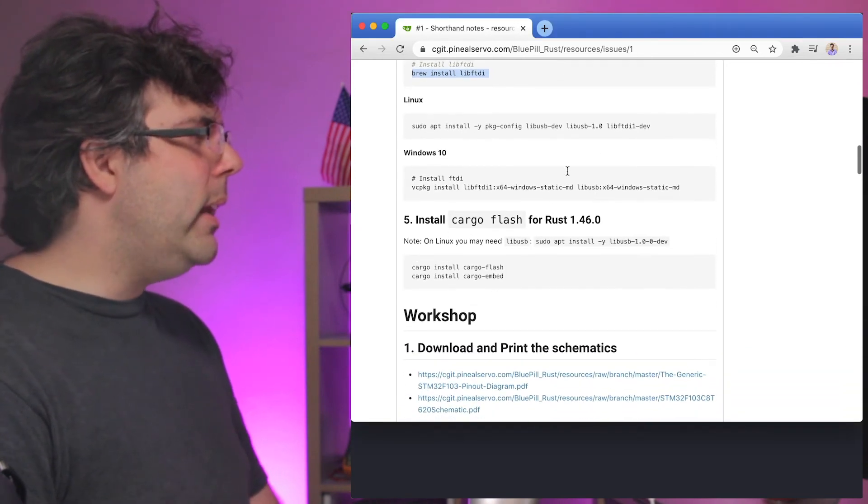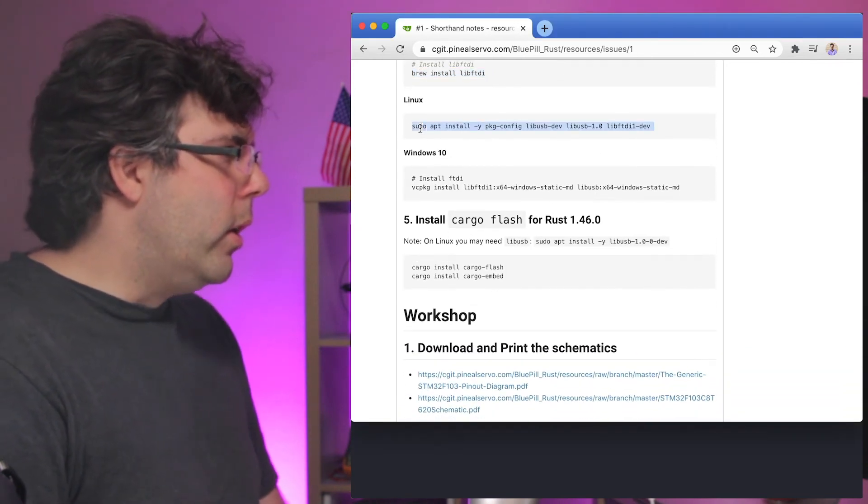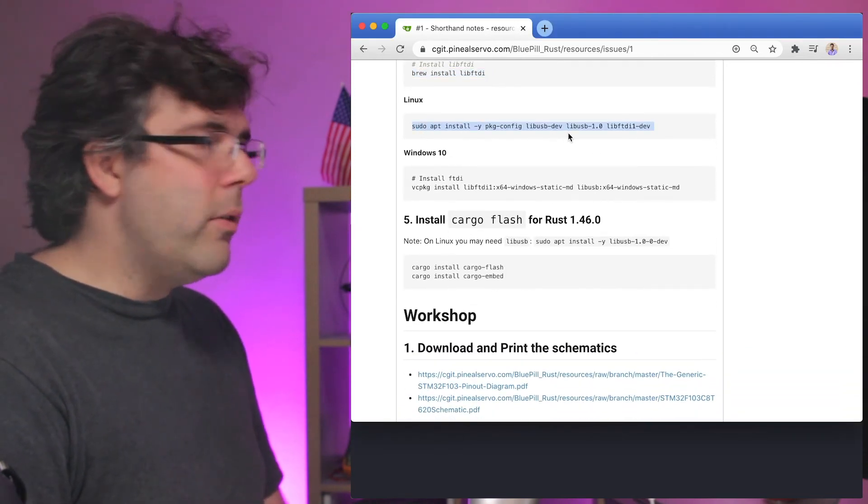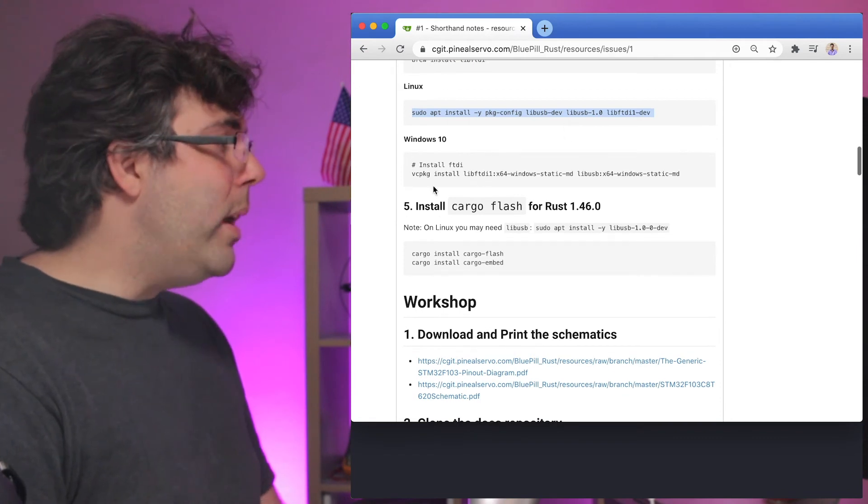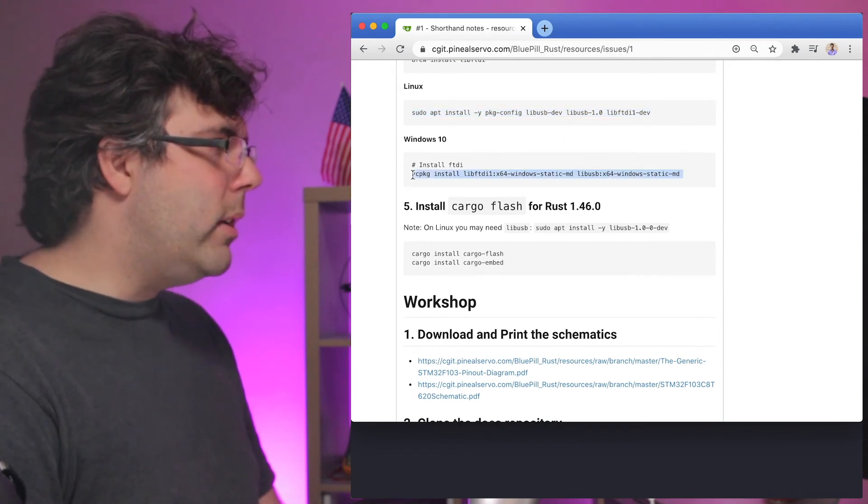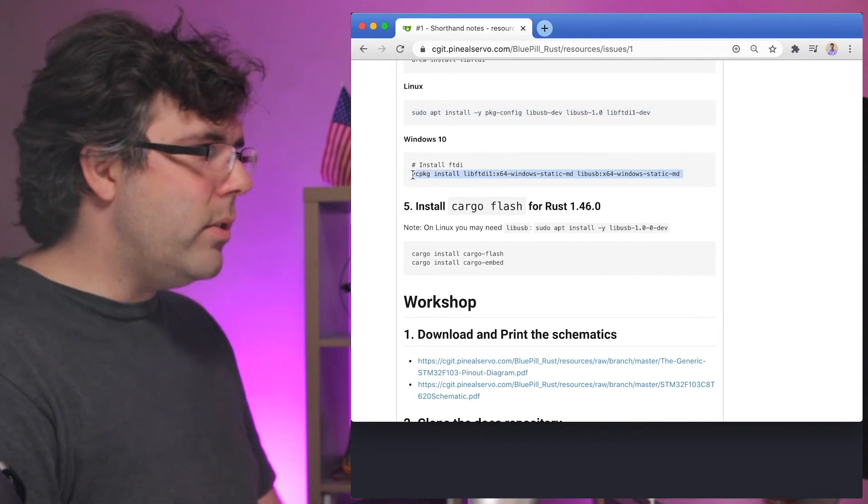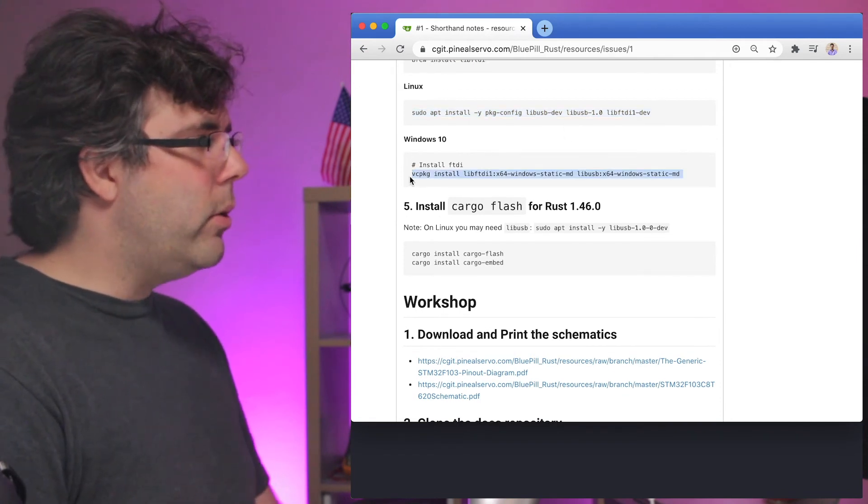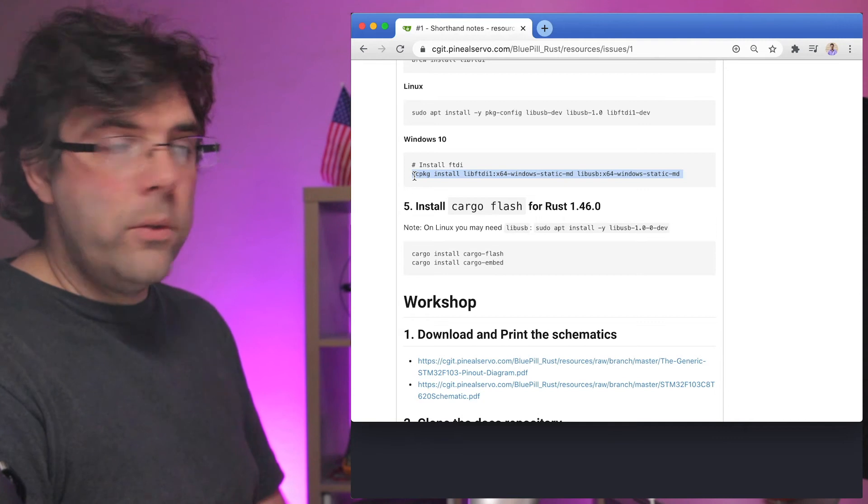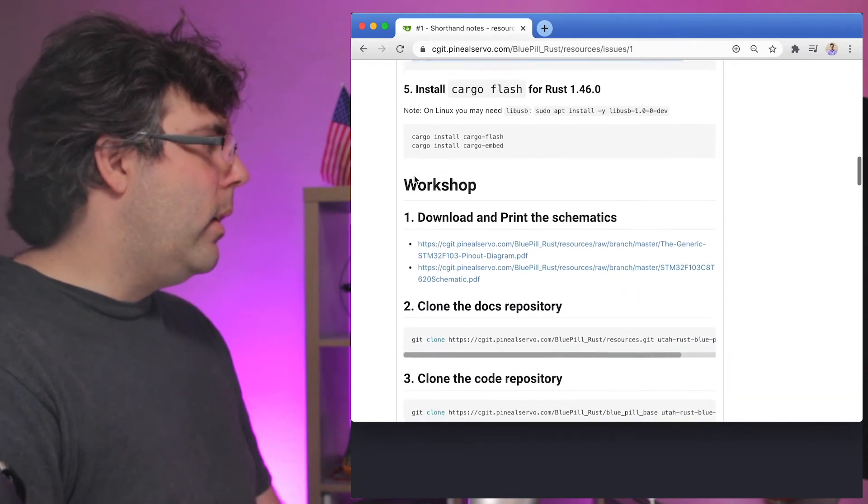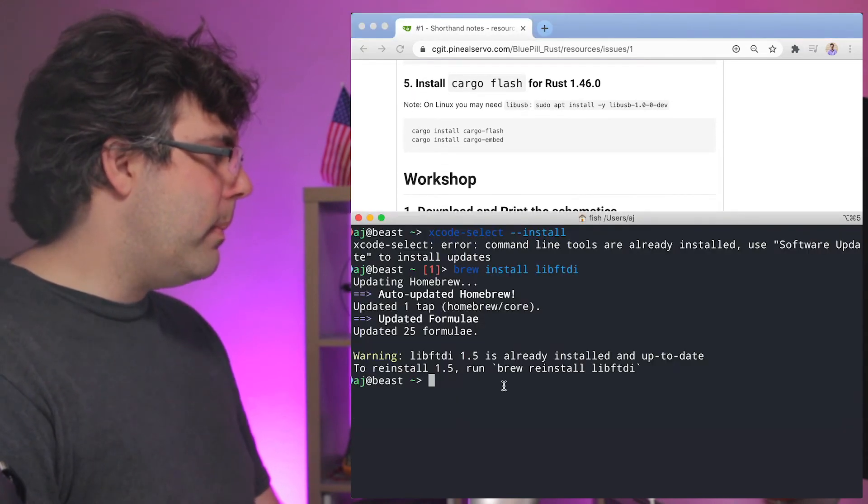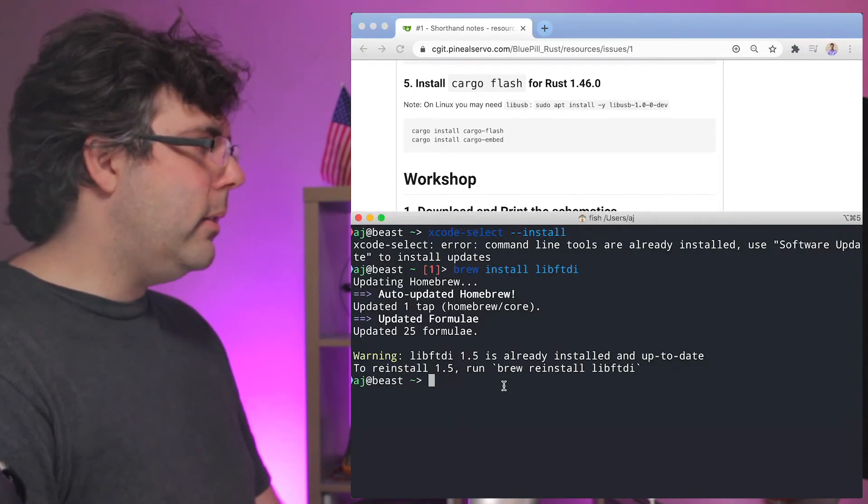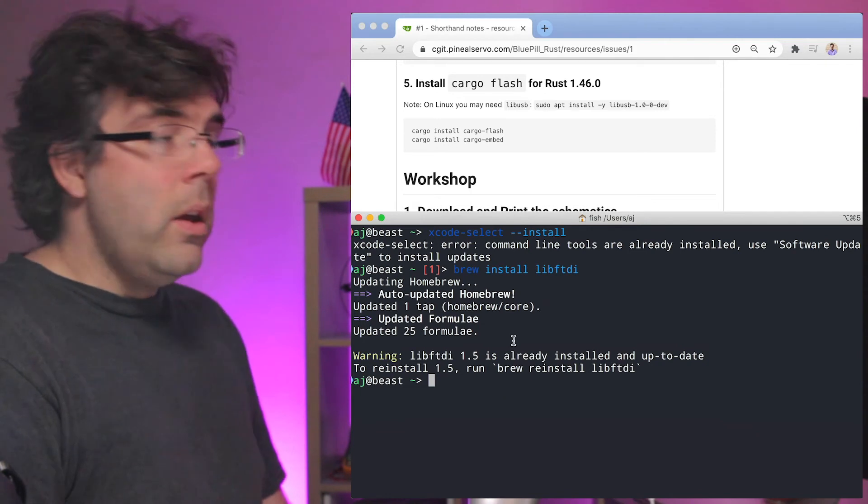On Linux, you're going to get it from apt-get and on Windows, this is why you needed VC package because you're going to install it through VC package. All right. Let's see if that's finished up and it has. Okay.